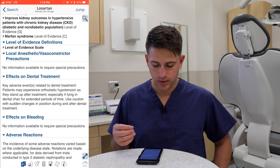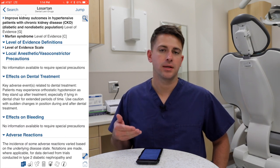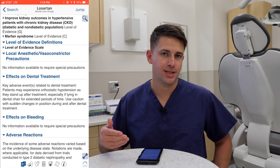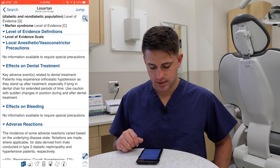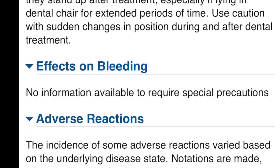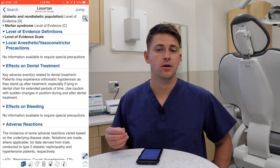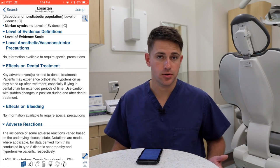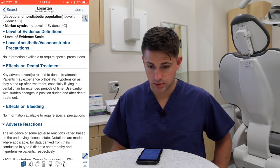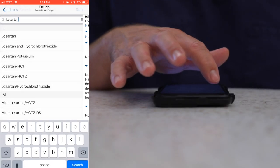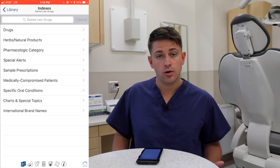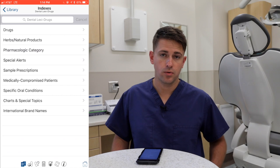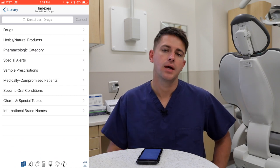For this drug, there are no local anesthetic precautions, but as an effect on dental treatment the patient could experience orthostatic hypotension. Knowing that allows you to plan accordingly in your treatment protocol. It also has a section on effects on bleeding, which is useful information if you're planning a surgery, as many drugs can cause bleeding effects.